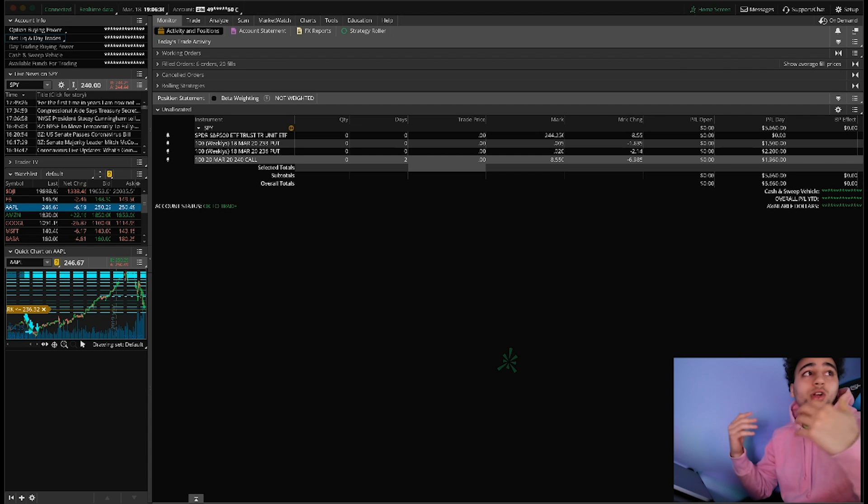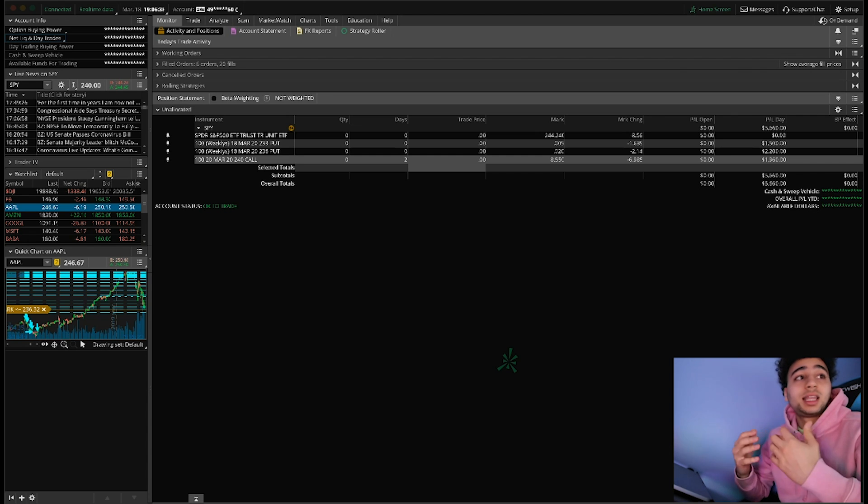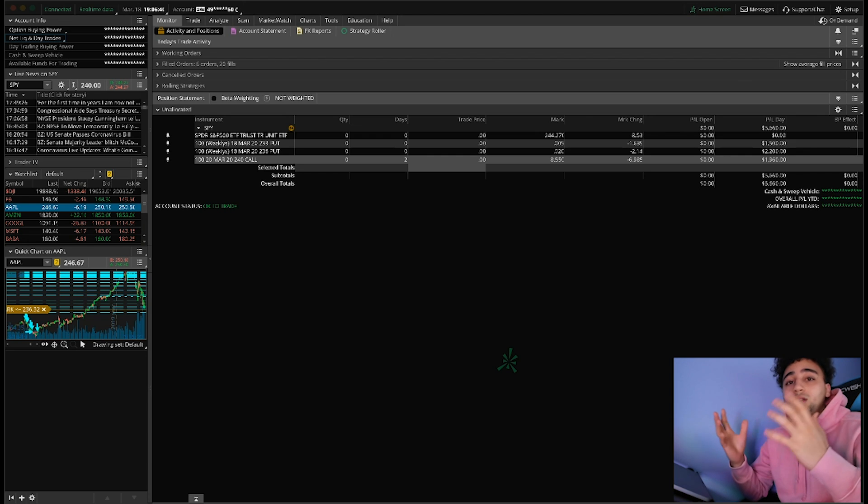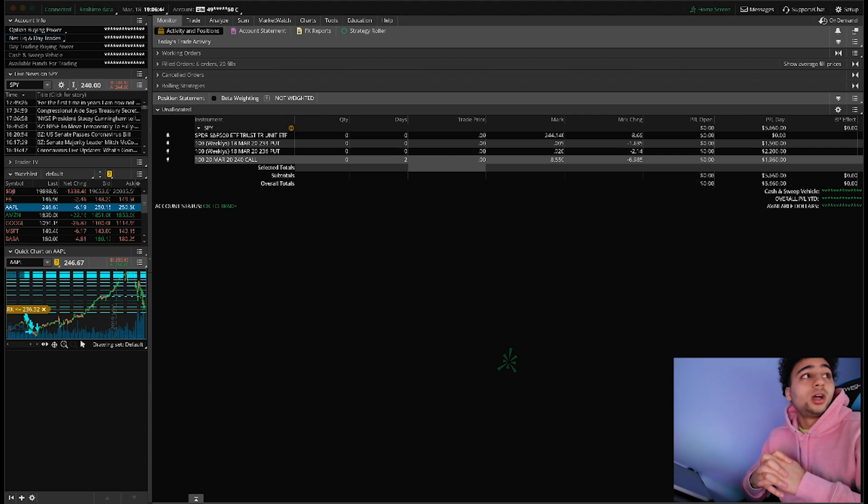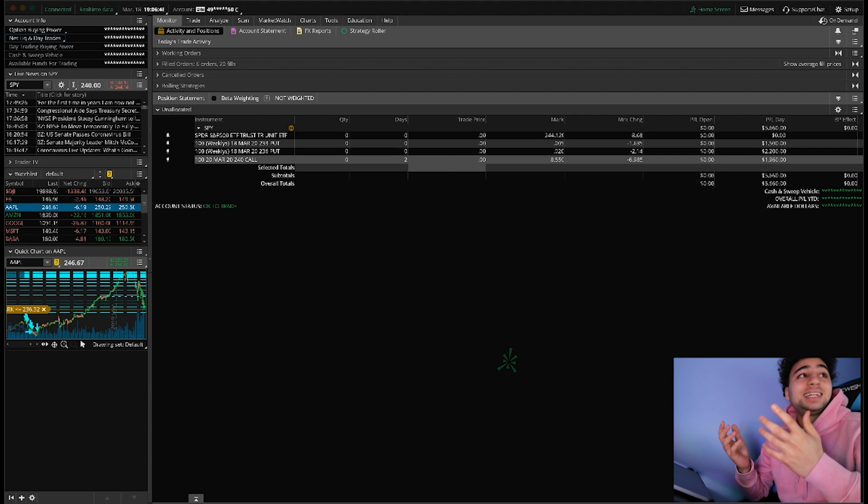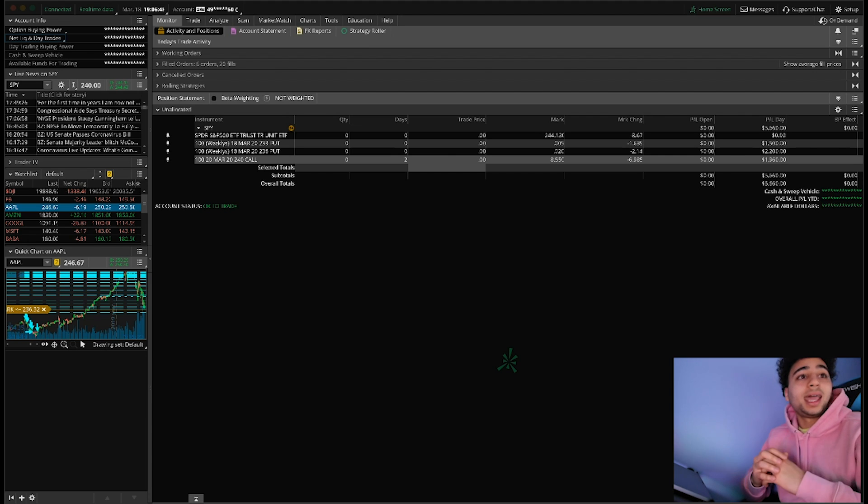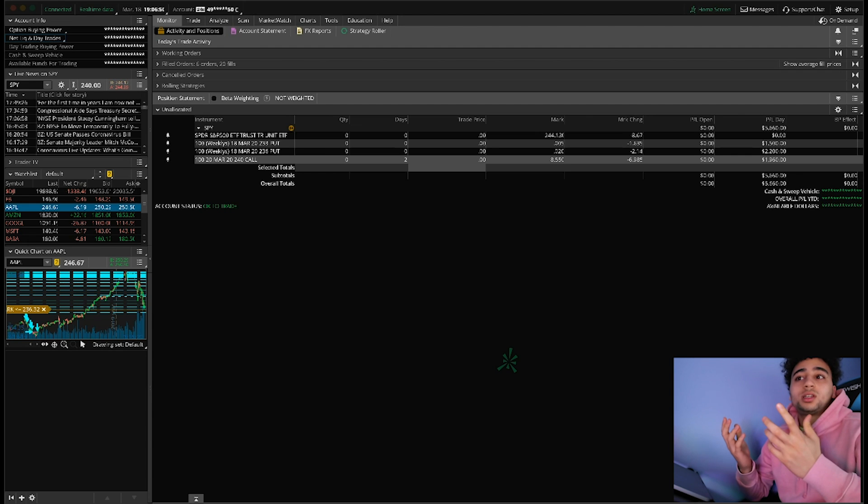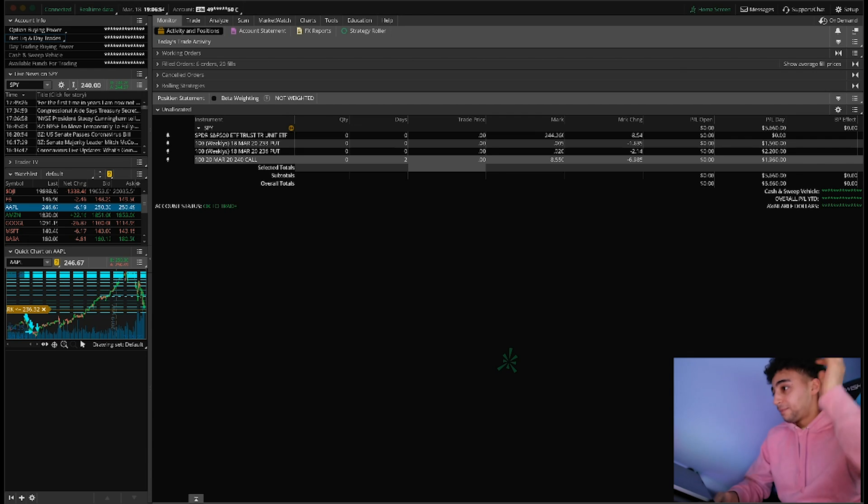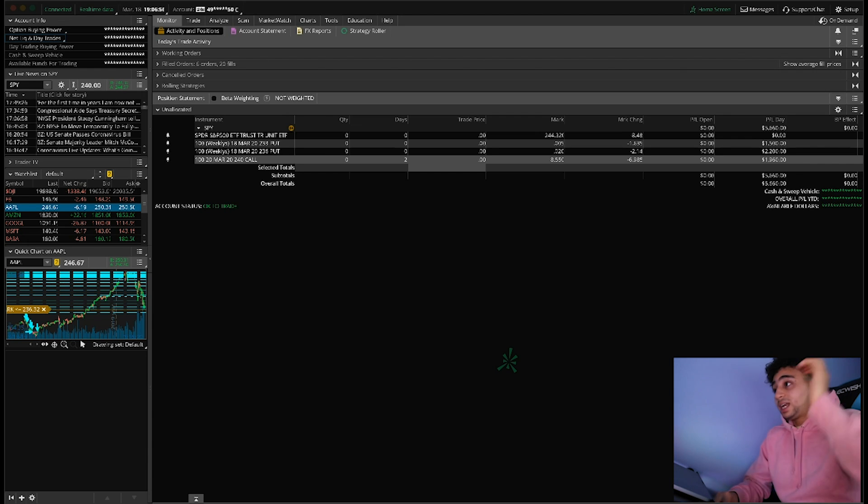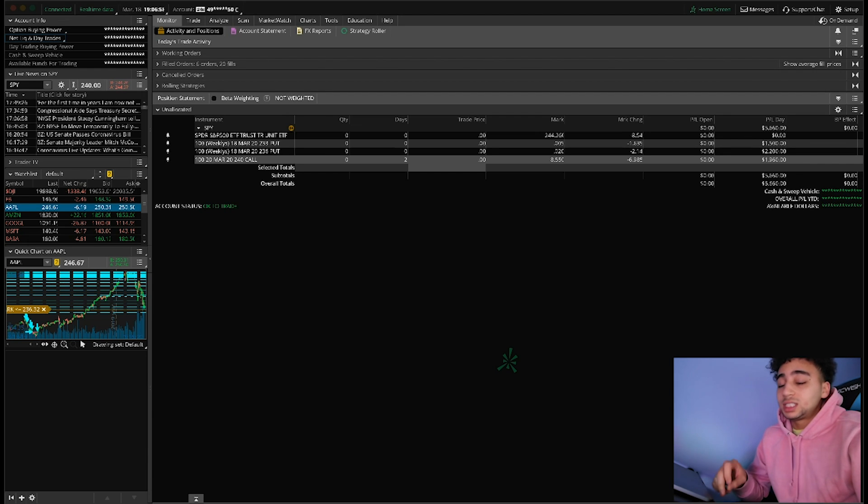Things like Boeing, a plane manufacturer, is an $89 stock right now and it was worth over $400 a few months ago. You're getting a lot of things on sale right now. Even though today might not be the best day to invest for the long term, that's not what I do.